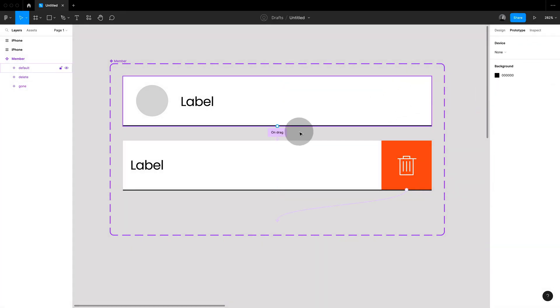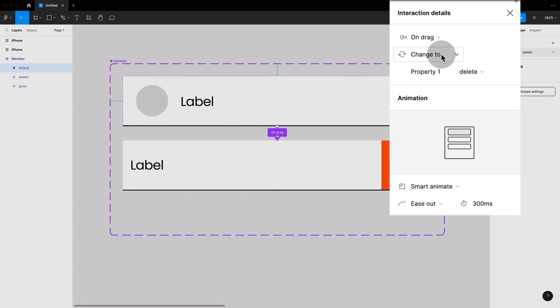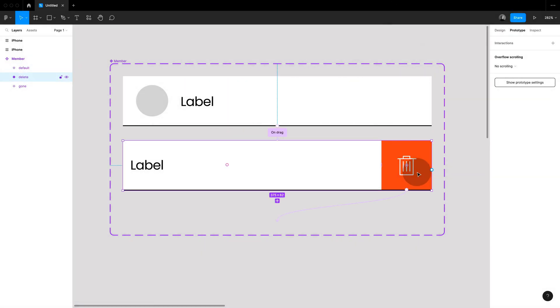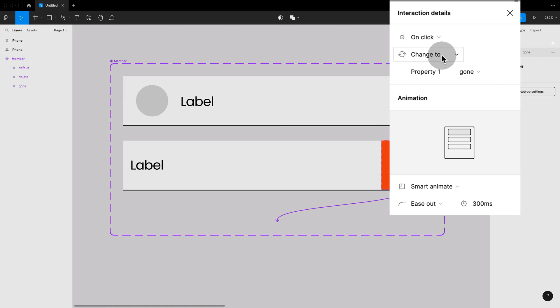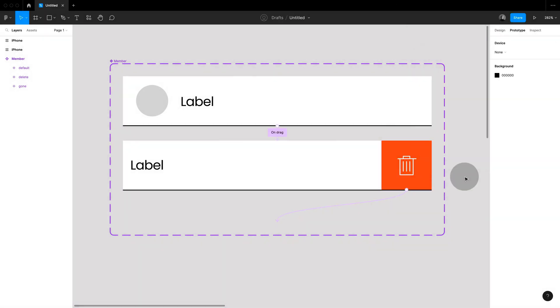So my first variant if I drag it will animate to the second one showing the delete button and if I click on delete then this will smart animate to my new variant with 0 height and therefore look like it disappeared.